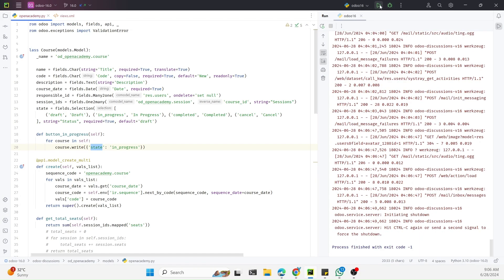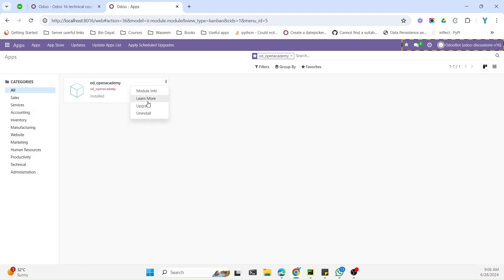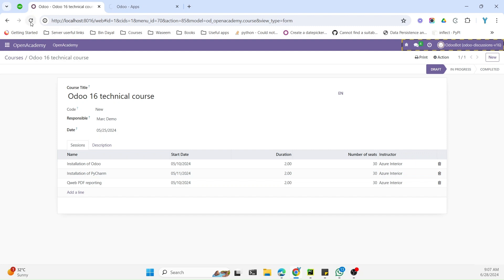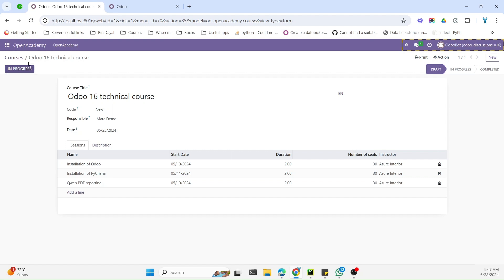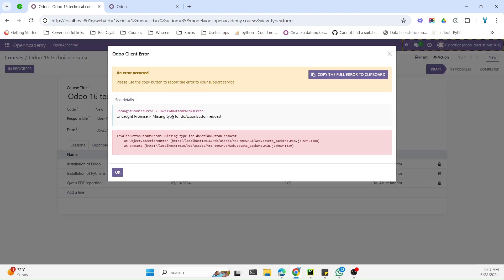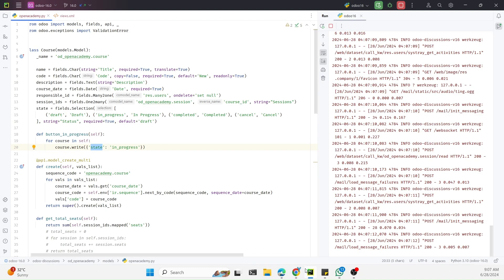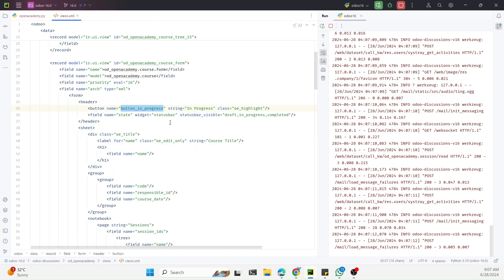We restart the Odoo service and upgrade the module since changes were made in both XML and Python. After refreshing the page, the In Progress button appears. When we click it we get an error: 'course missing type for two action requests'. We missed one thing — we need to add type='object' to the button.